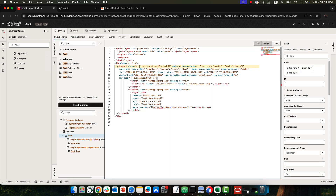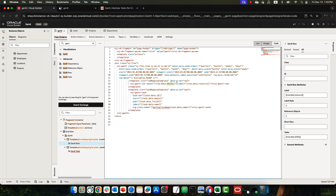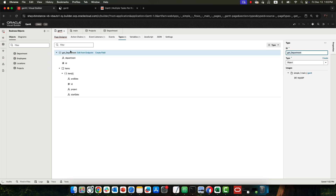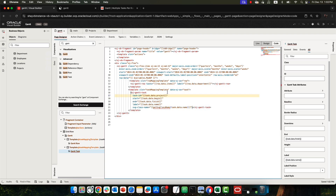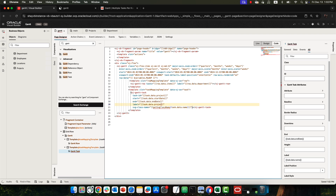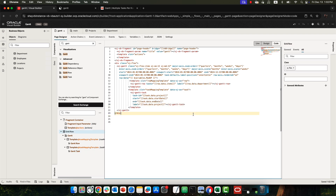Next we fine-tune the templates on the page. For the row mapping template, tasks is set to items and label is set to department — matching what we defined in our data type. For the task mapping template, the task ID uses project, start date uses startDate, end date uses endDate, and the label is also project. We remove the attribute we don't need, confirm there are no errors, and run the page.